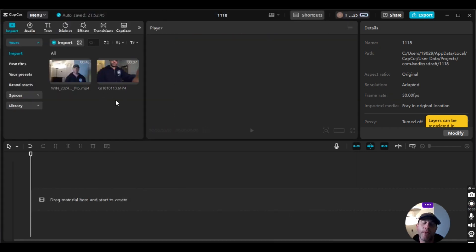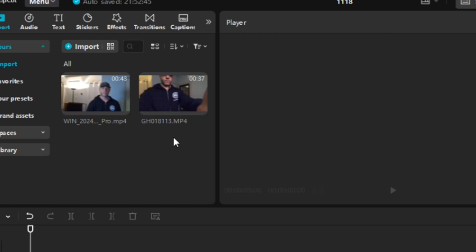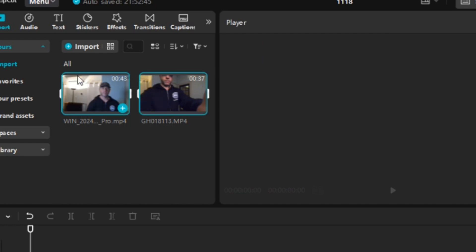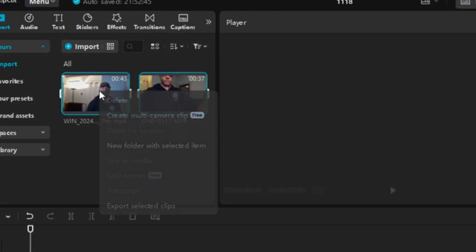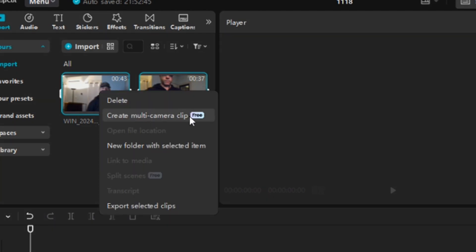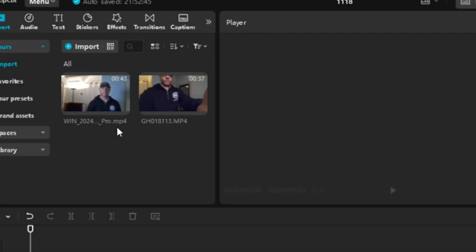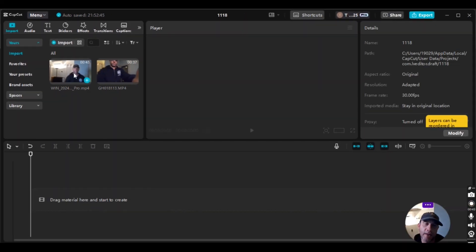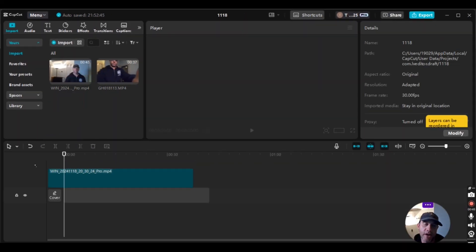From this screen you can click and drag on top of both clips, then right-click and create a multi-camera clip. But I'm not going to do that because I want to make sure I get the audio from the clip that has the better microphone. So I'm going to click on that clip and drag it down to the timeline.